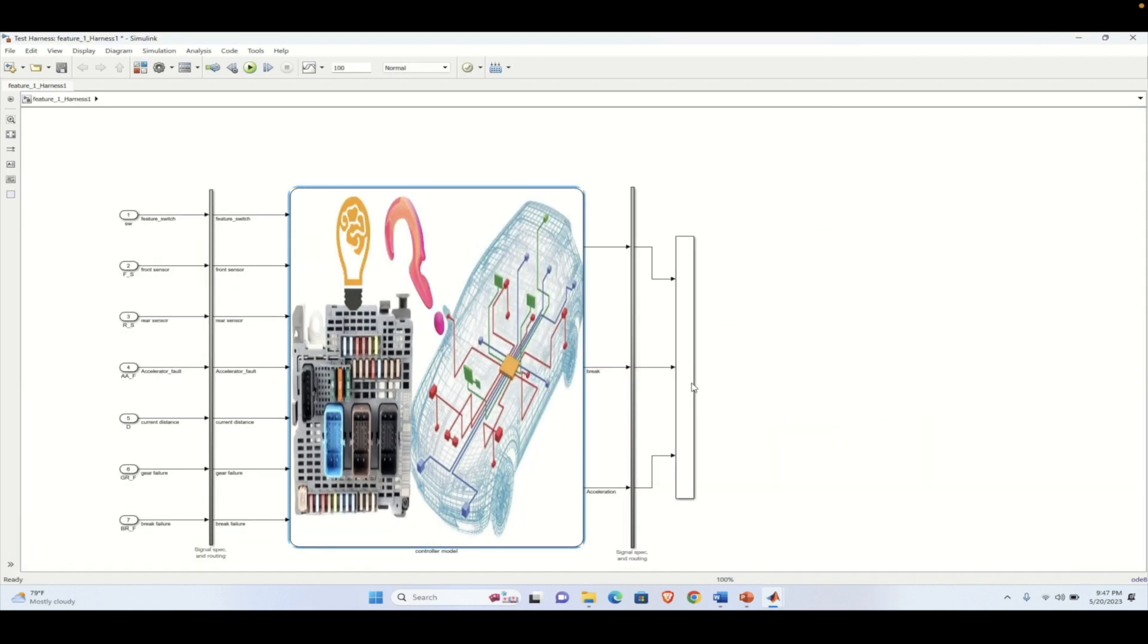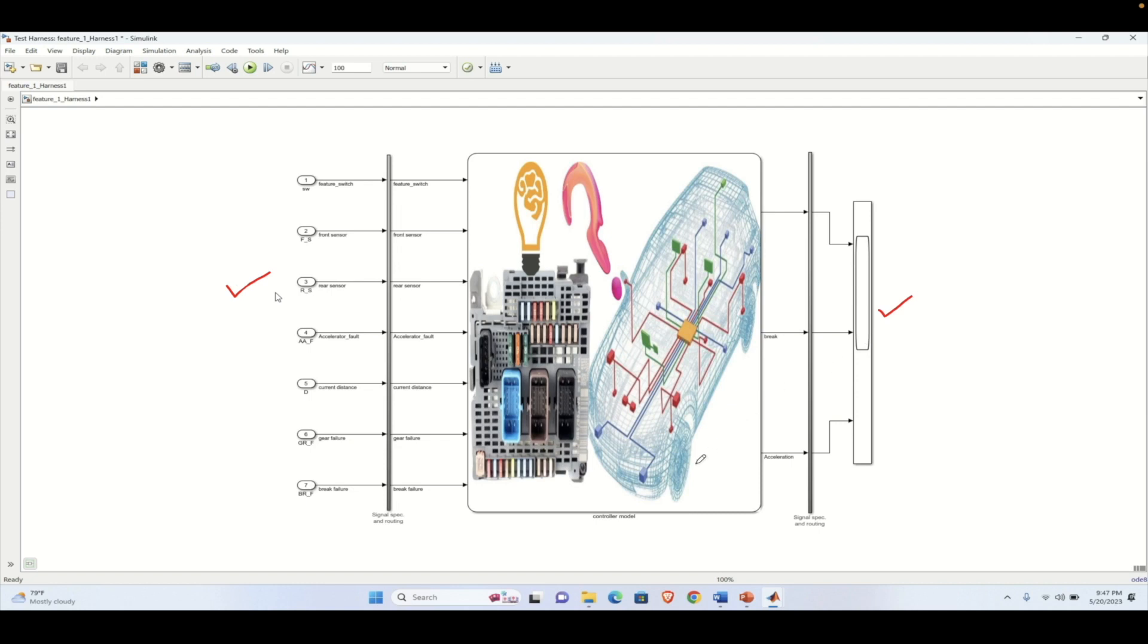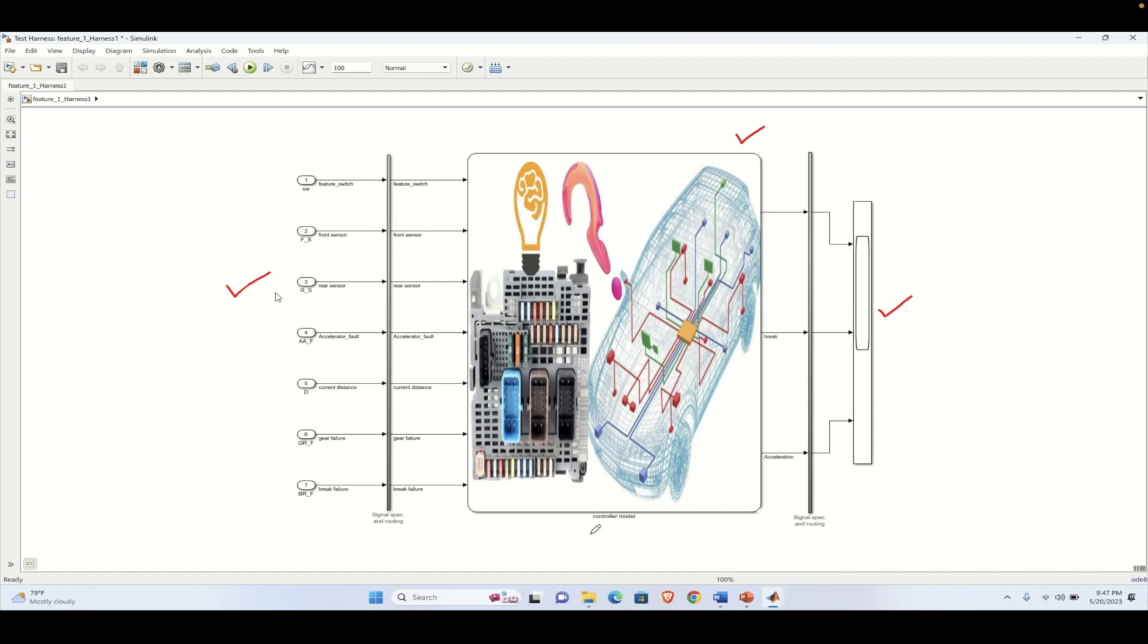Once you press OK, a test harness will be created. Here the inputs are in the form of inputs and the output is connected to a scope which we have already defined while creating the test harness. Basically, this test harness is a separate test unit block where we have only the controller model. We will not have the plant model because in the test harness we will be validating a particular section of the model. In this case, it is the controller model.